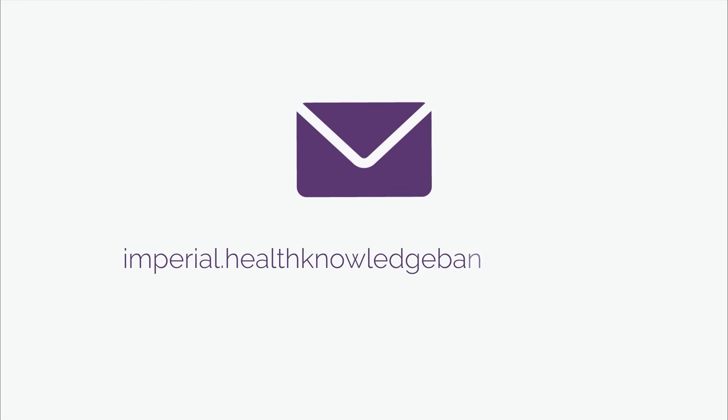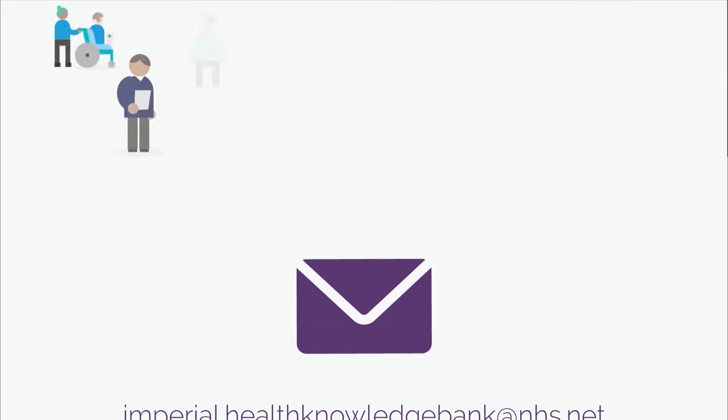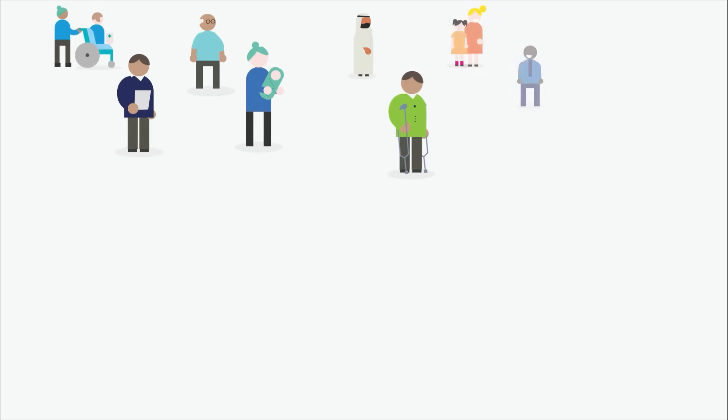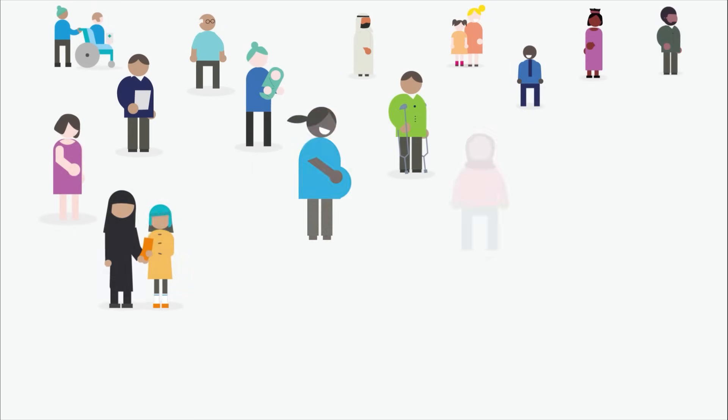For further information, please contact us at imperial.healthknowledgebank@nhs.net and help us build a healthier future for everyone.